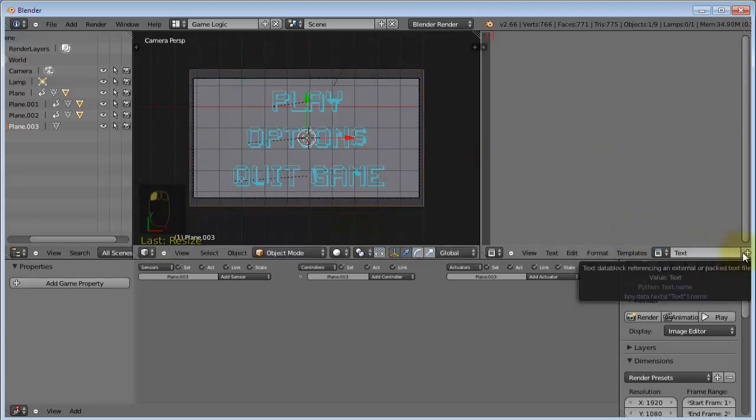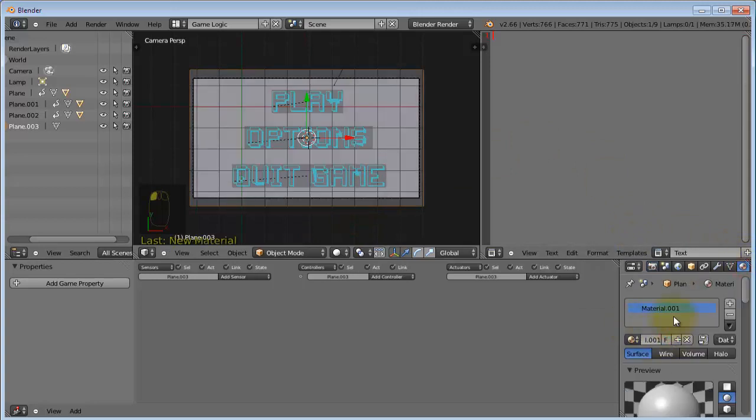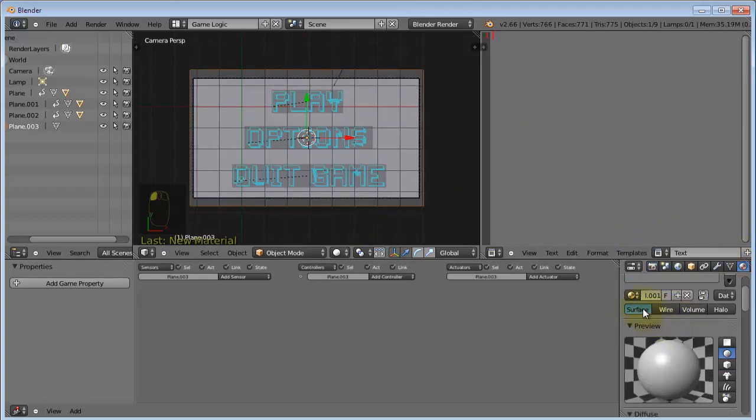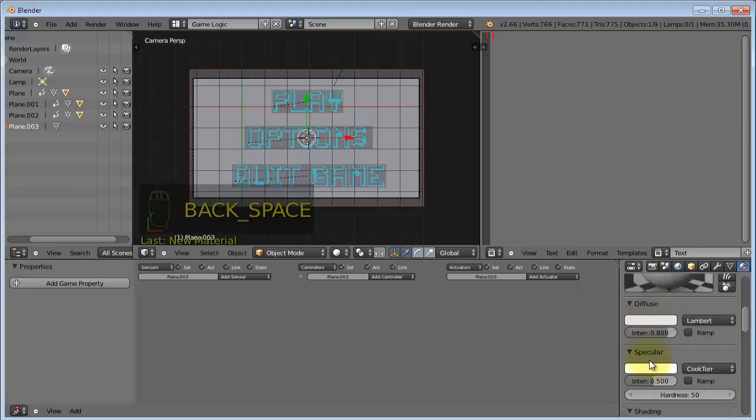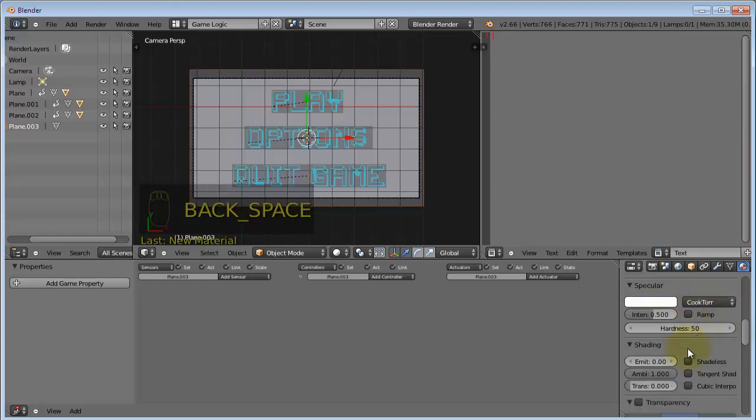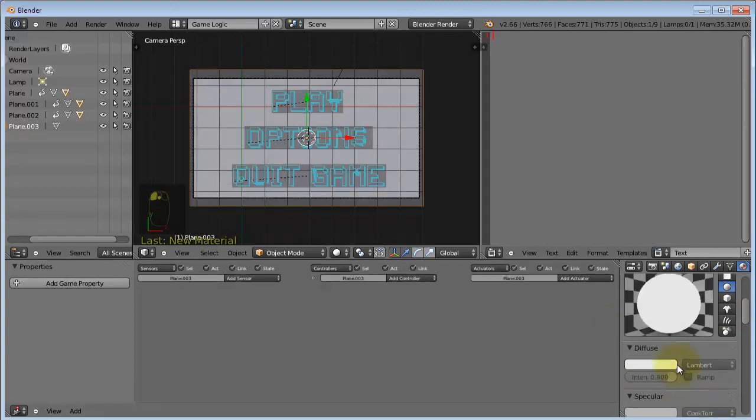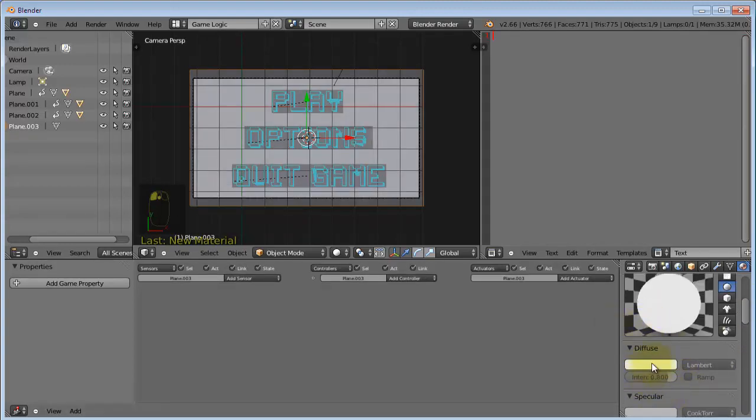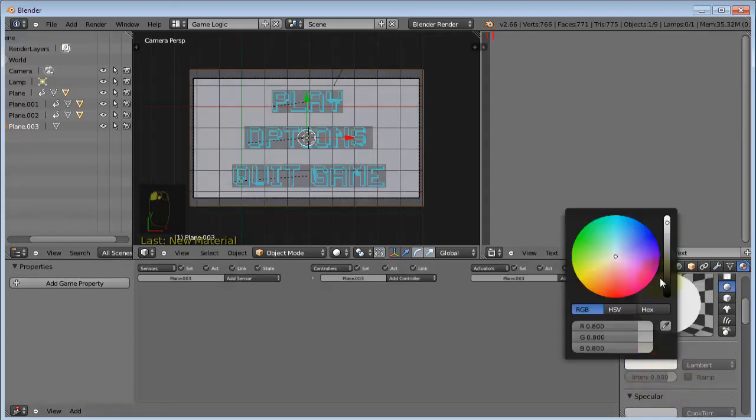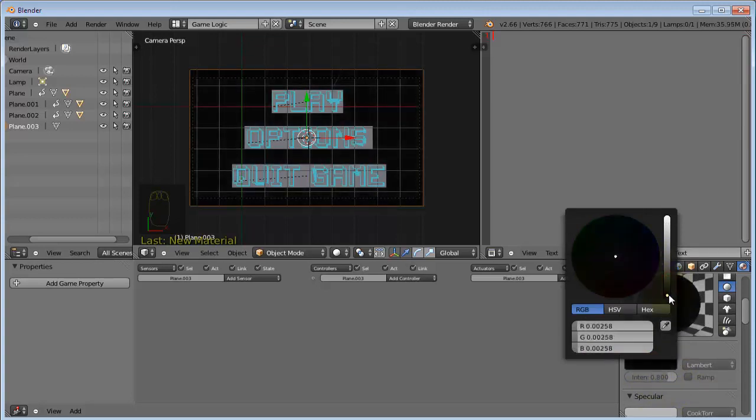Then change the material of this to black. Change it to shadeless so that it does not have any shadows. There you go.